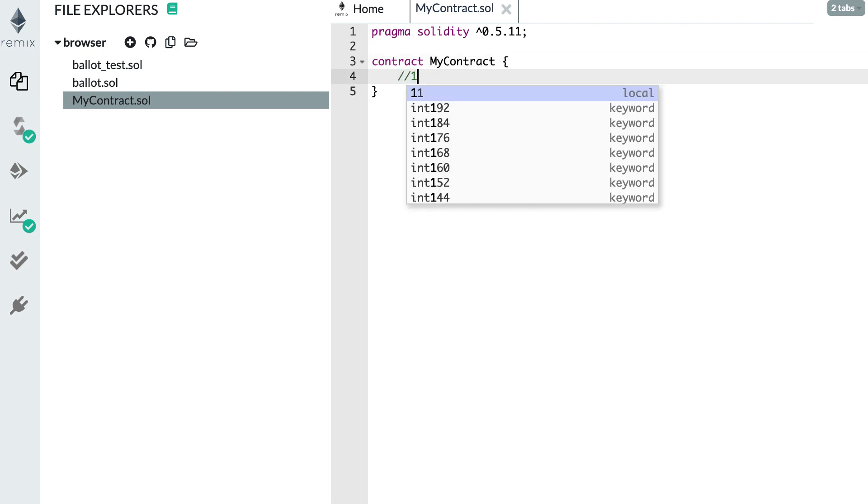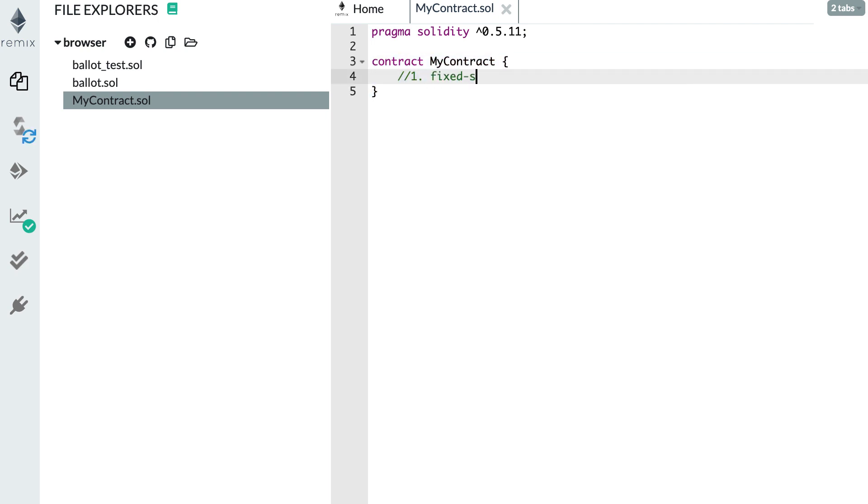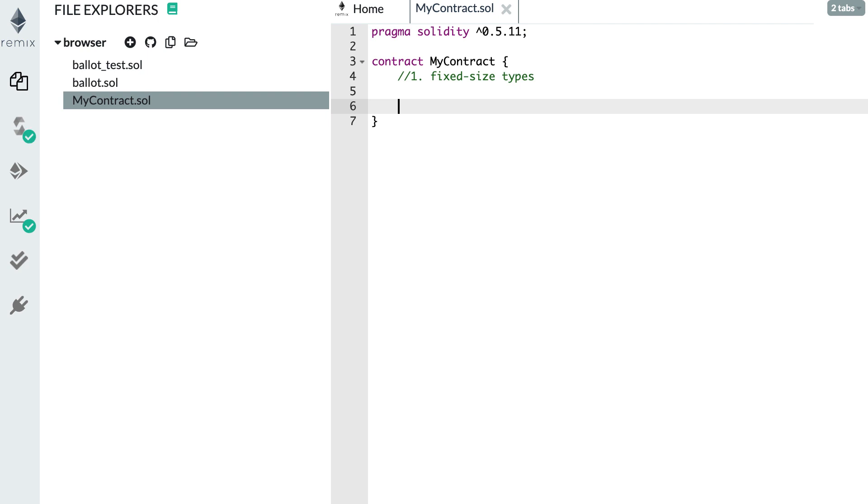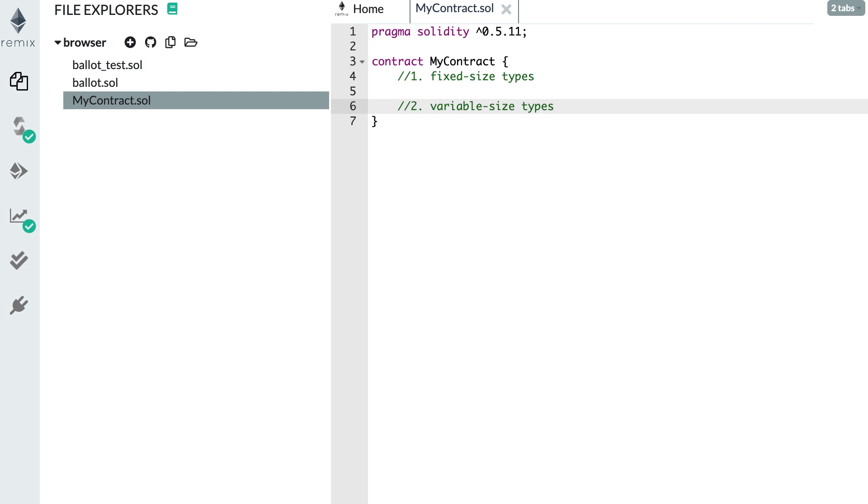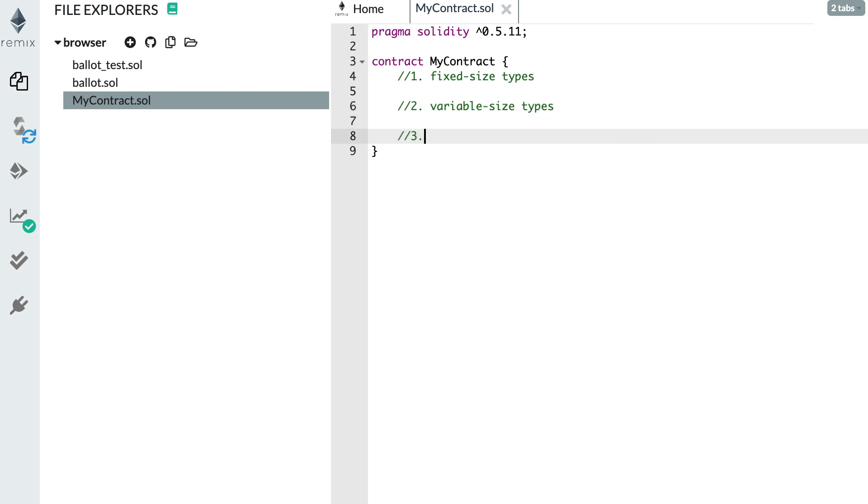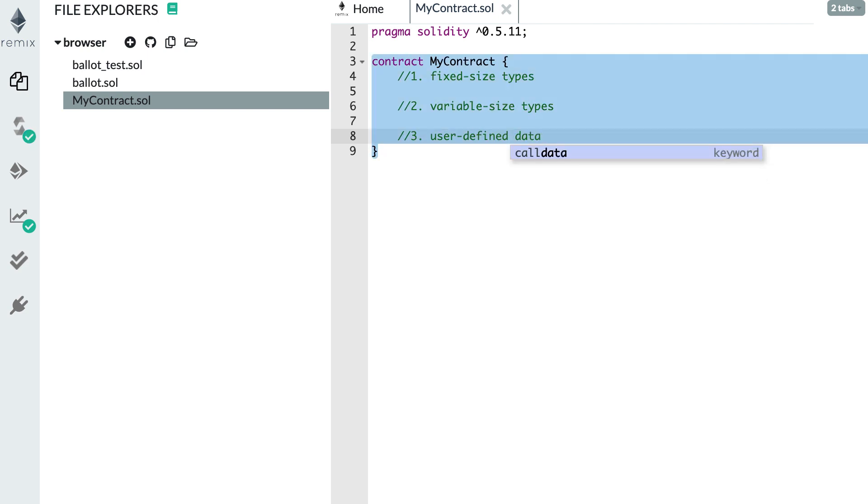The first category is fixed size types. These types occupy a fixed size in memory. Then the second is variable size types. These types are more complex and can hold data of variable length. The last one is user defined data. If you need a custom representation of data, that's what you need to use. I know it sounds abstract, so let's give some specific examples.